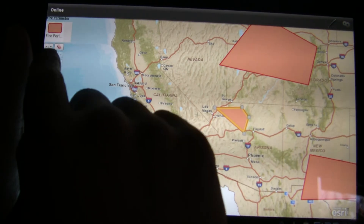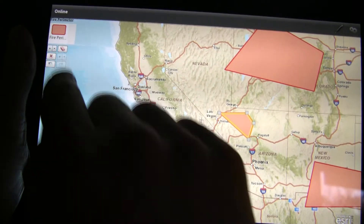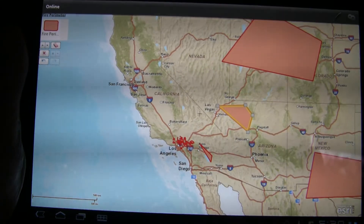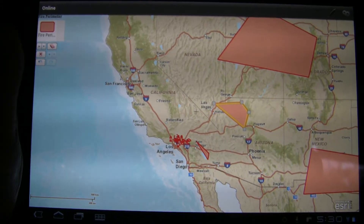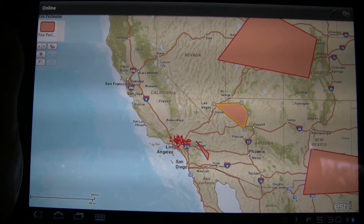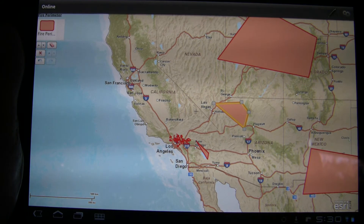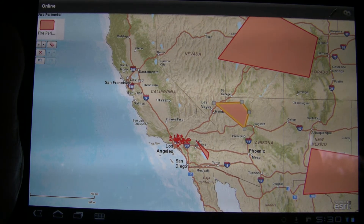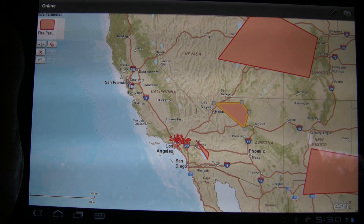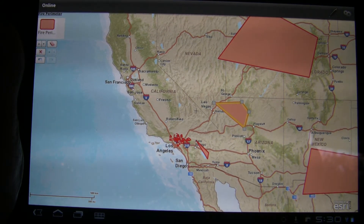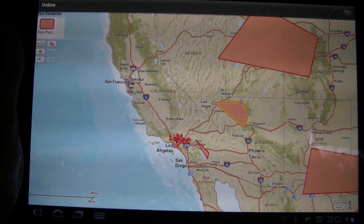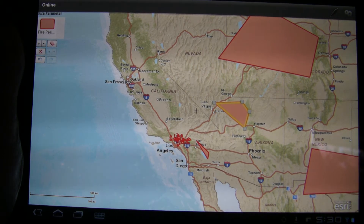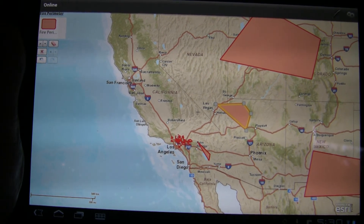One other thing I want to show you — in the top right hand corner here are some of the tools. We can actually delete that feature or do other manipulations as well, such as rotating it. So those are the options available.